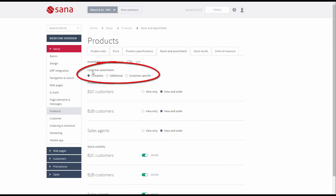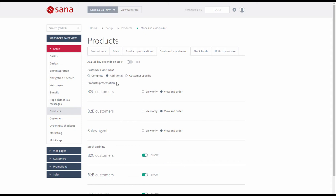As you can see, there is also an option Customer Assortment. There are three assortment modes: Complete, Additional, and Customer Specific.